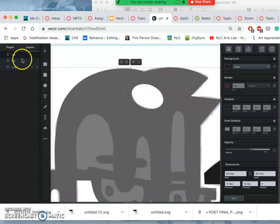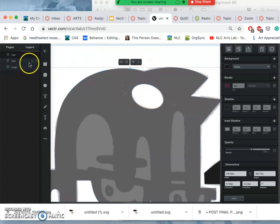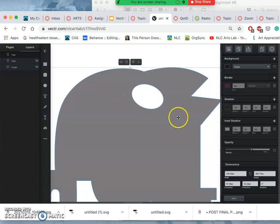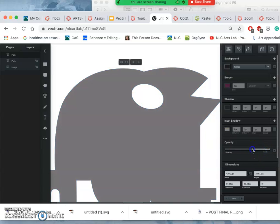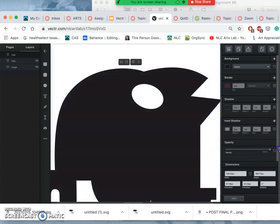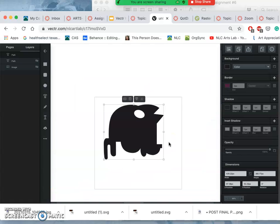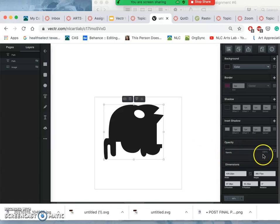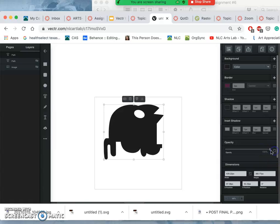So notice I don't have an ellipse layer anymore. Instead, I have a path. I turn everything else off. I have a path that has a big hole in it. So I can turn that back up to 100%. That's how you cut shapes out from your vector paths. Now if I take the opacity back down, I can see those other shapes I need to cut out.